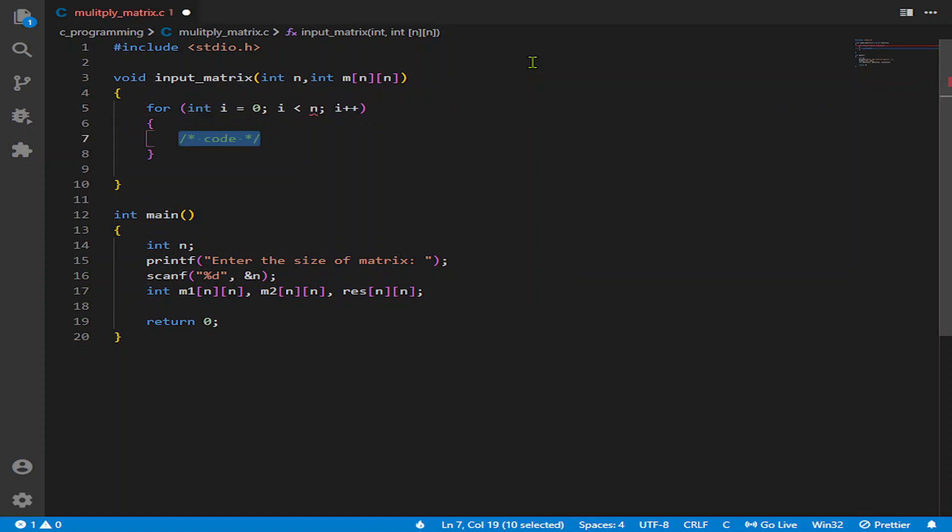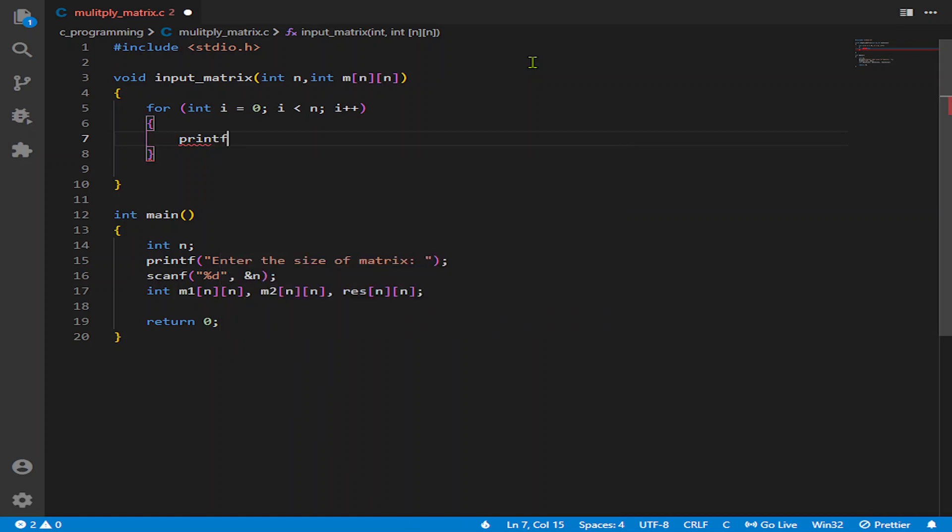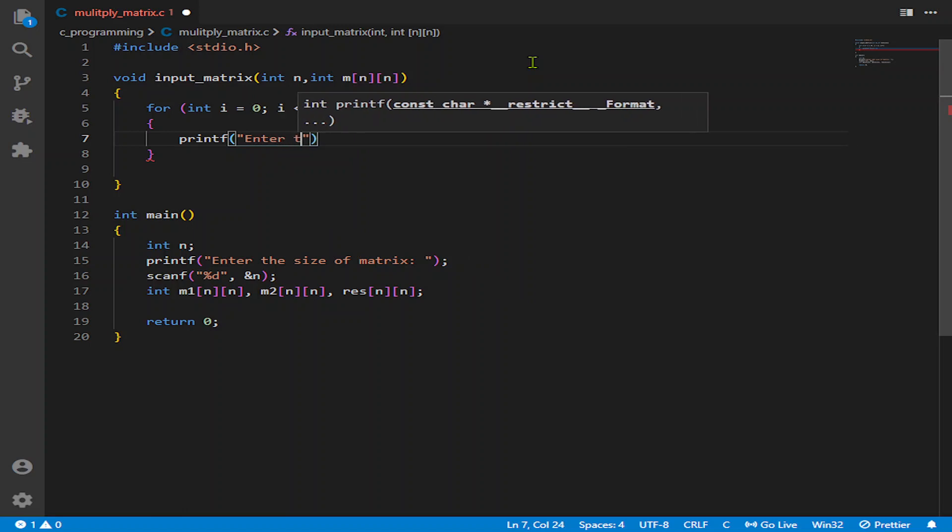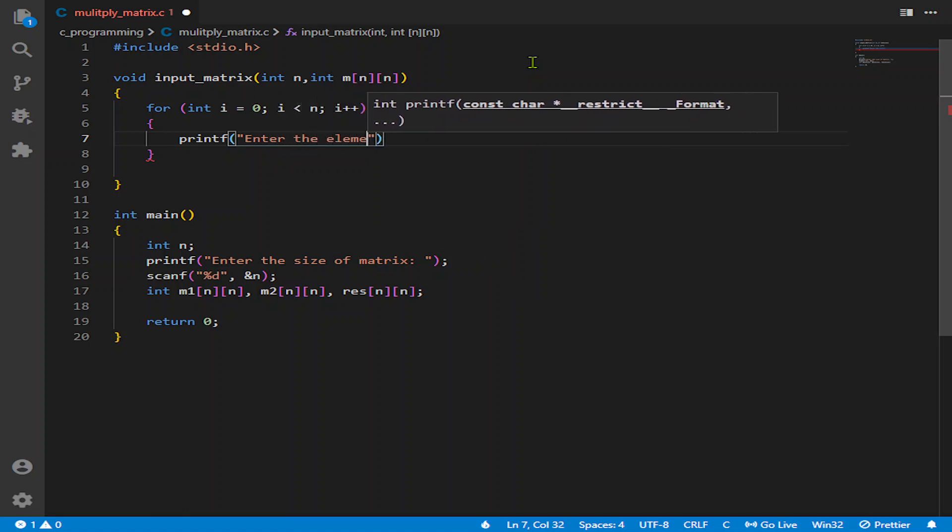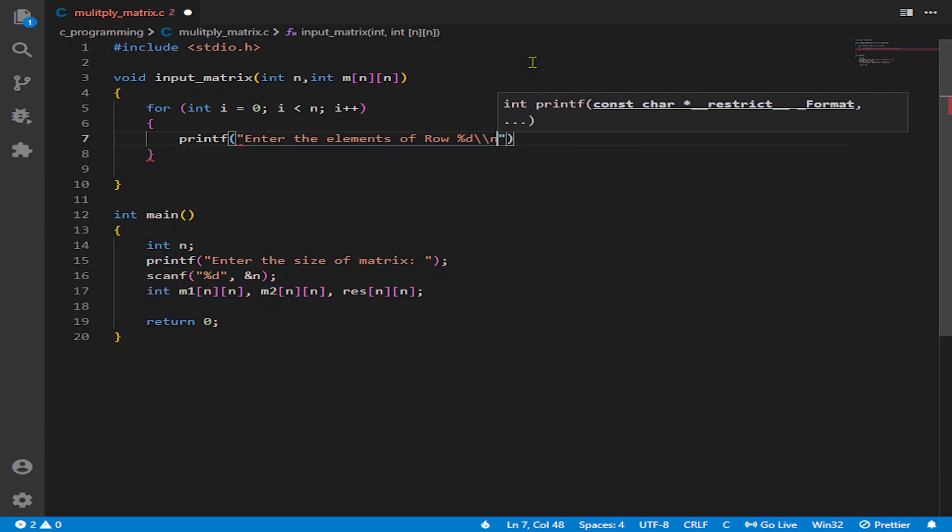Because we don't need to enter after that, we will ask it separately. So it will be i plus 1 here. Now we will declare another for loop. It will be the size of again N because we are asking for a square matrix.